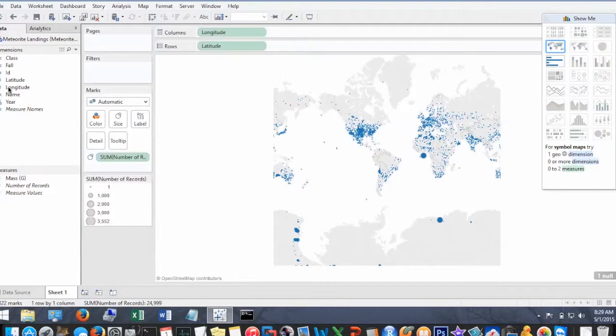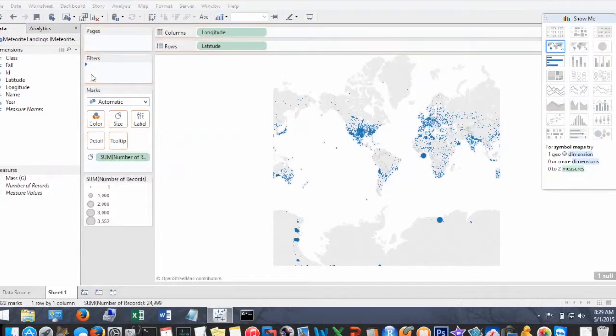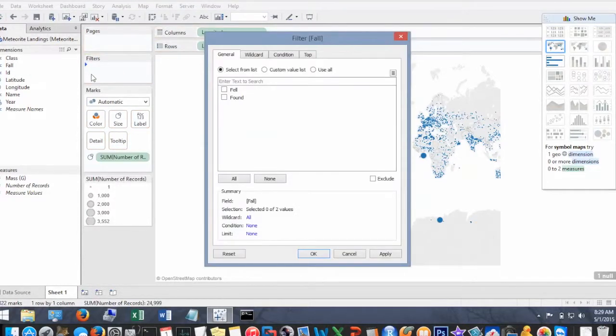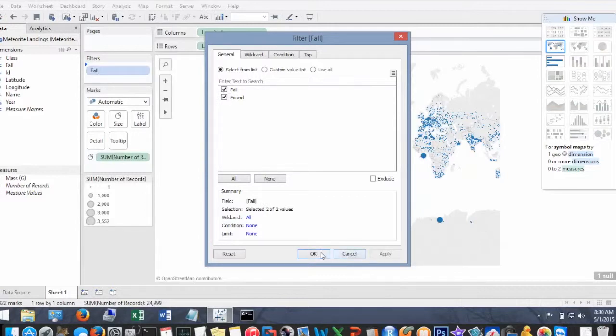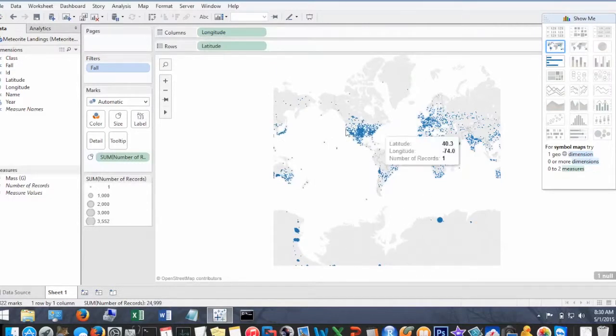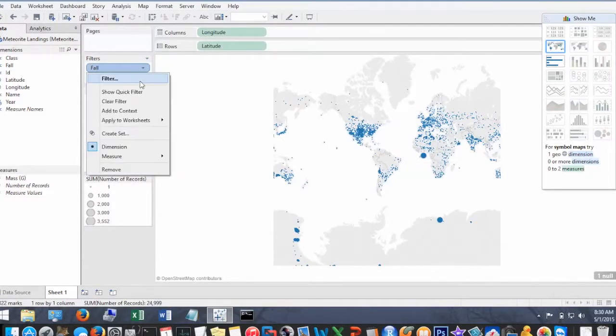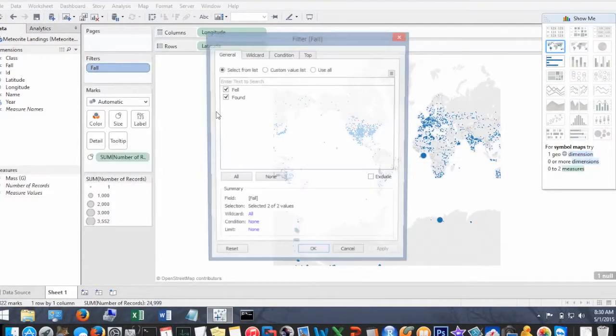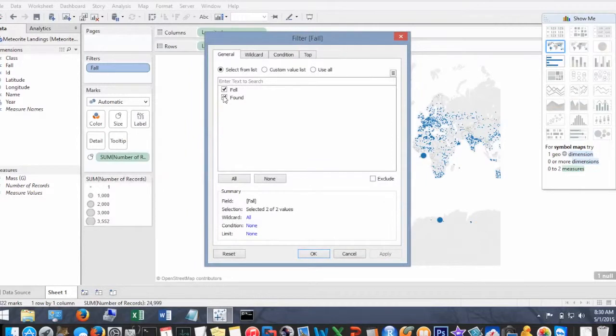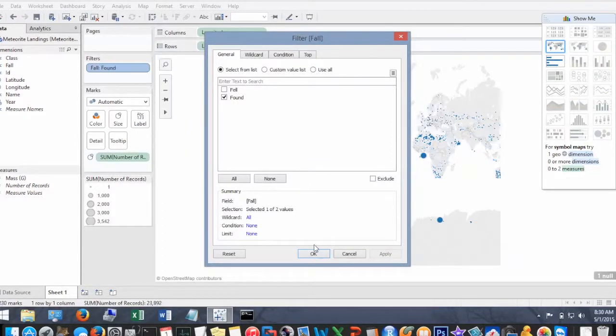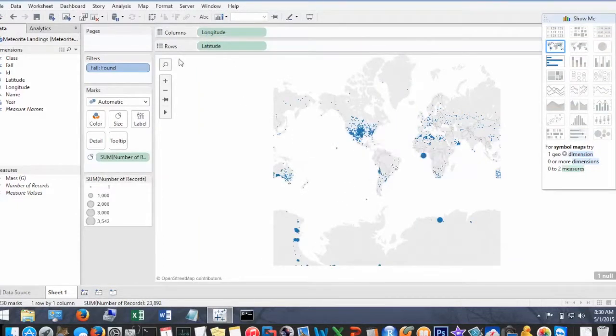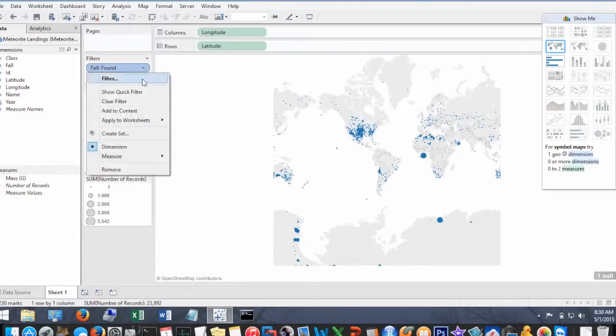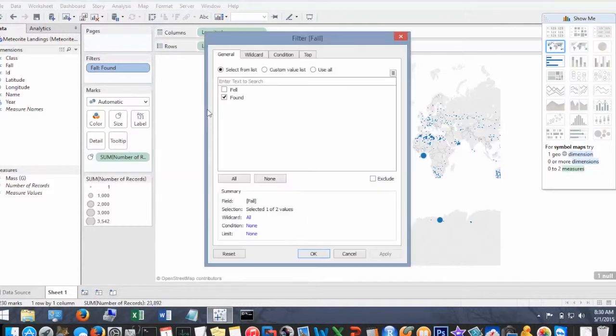Okay, so I can filter this data set by meteorites that have fell and were recorded at the time of the event. So for training purposes, I'm just going to select both of them so I can display all the data on the map. Then I can just show you guys what it would look like for meteorites that were found versus fell.